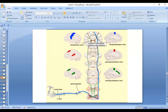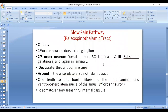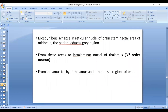Only a few fibers go to the somatosensory area. The first order neuron is in the dorsal root ganglion, the second order neuron is in laminae 2 and 3 (substantia gelatinosa), then synapse again in lamina 5. About one-tenth to one-fourth of the fibers go to the intralaminar nucleus and ventral posterior lateral nucleus of the thalamus as the third order neuron, then to the somatosensory area. However, the majority synapse in the reticular nuclei of the brain stem, the tectal area of the midbrain, and the periaqueductal region, then project to the intralaminar nuclei of the thalamus and onward to the hypothalamus and basal regions of the brain.